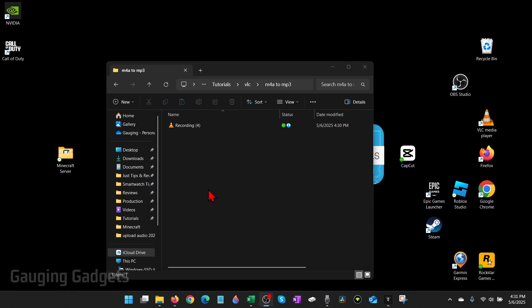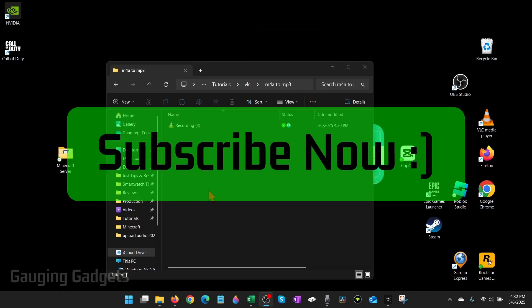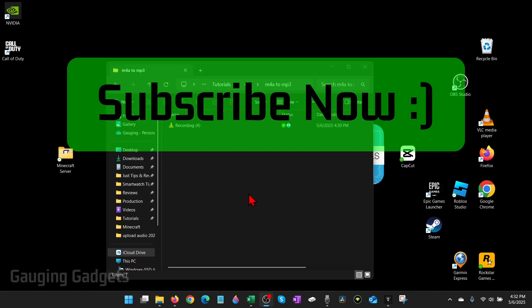And if this video helps you, please consider giving it a like and also subscribe to my channel because that really helps me out.